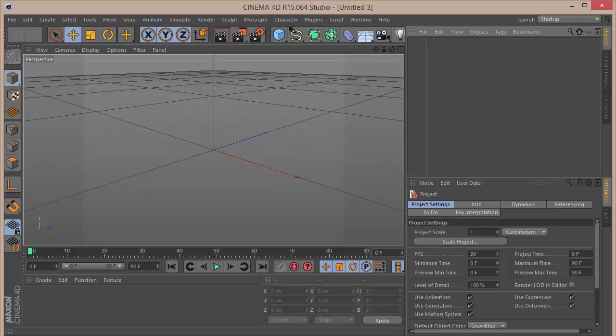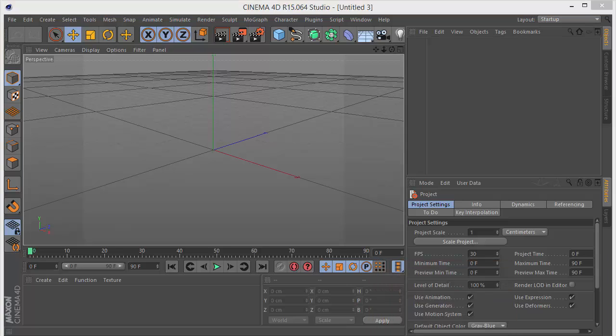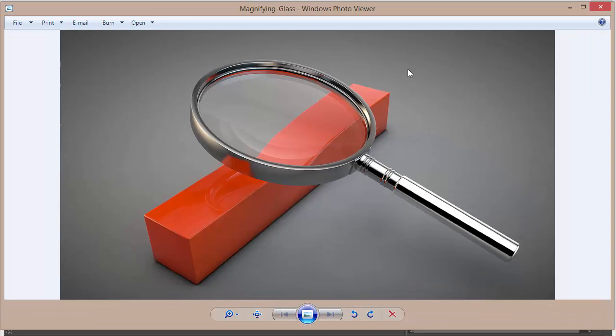Hello guys, welcome back — this is the Double Keep tutorial channel. I'm back today after a long time with a brand new Cinema 4D tutorial. I know it's been a couple of days since I've posted, but I was busy. Now I have time, and today we're going to learn something very simple and basic: how to make a magnifying glass.